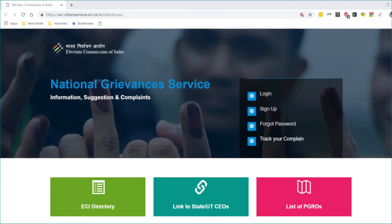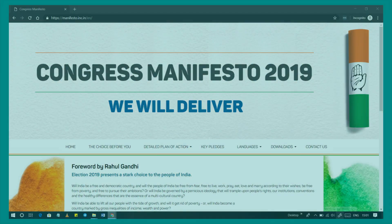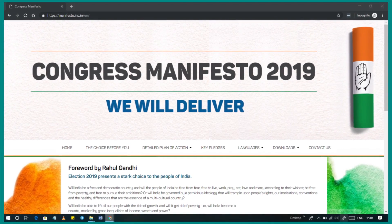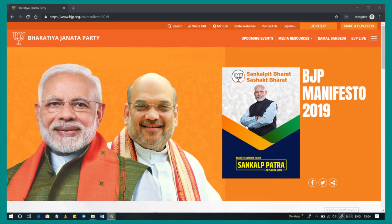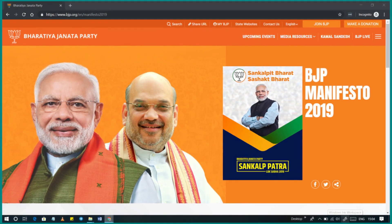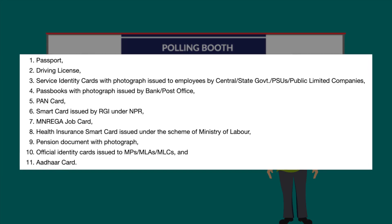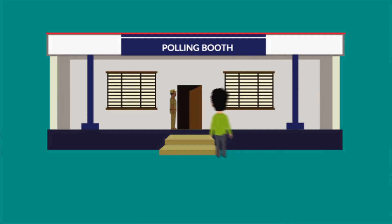Finally, political parties release manifestos just before elections, listing all the promises they wish to fulfil if voted to power. This is an important document to understand the nature of promises being made. Visit the relevant political party's website and go through their manifesto. So what are you waiting for? Share this video with your friends and family, use this cheat sheet to weed out the cheats and crooks in our political system, go to the polling booth with one of the 11 accepted ID cards, cast your vote, and make the 2019 general elections a success.